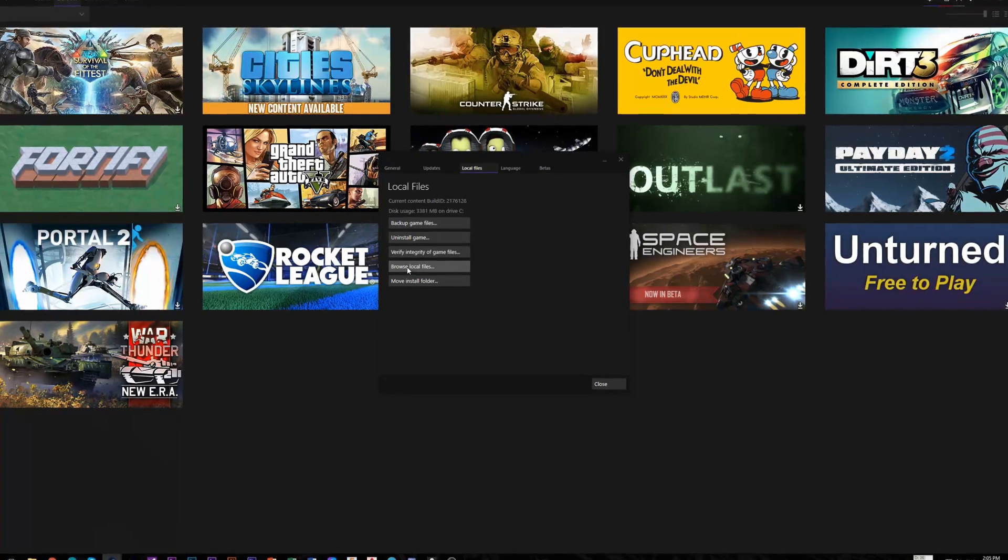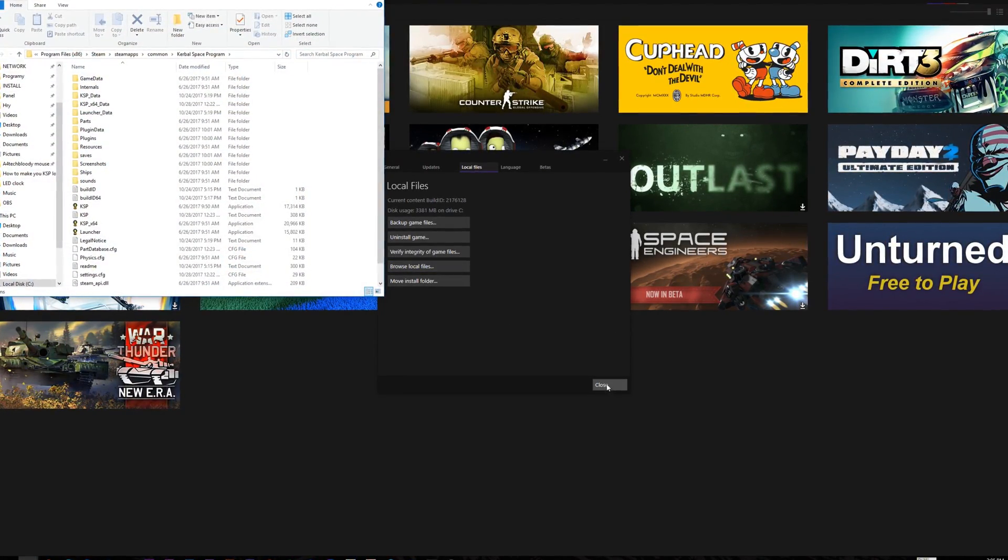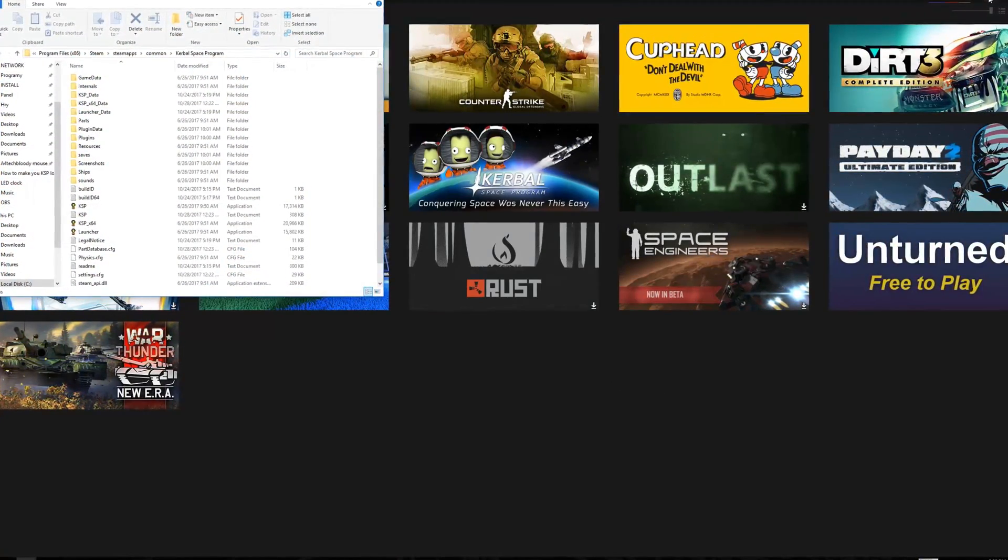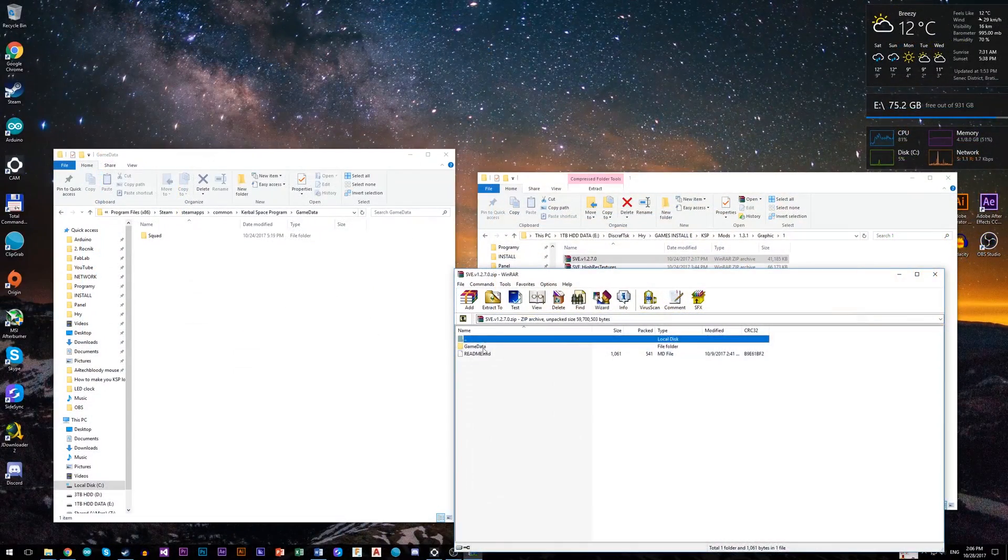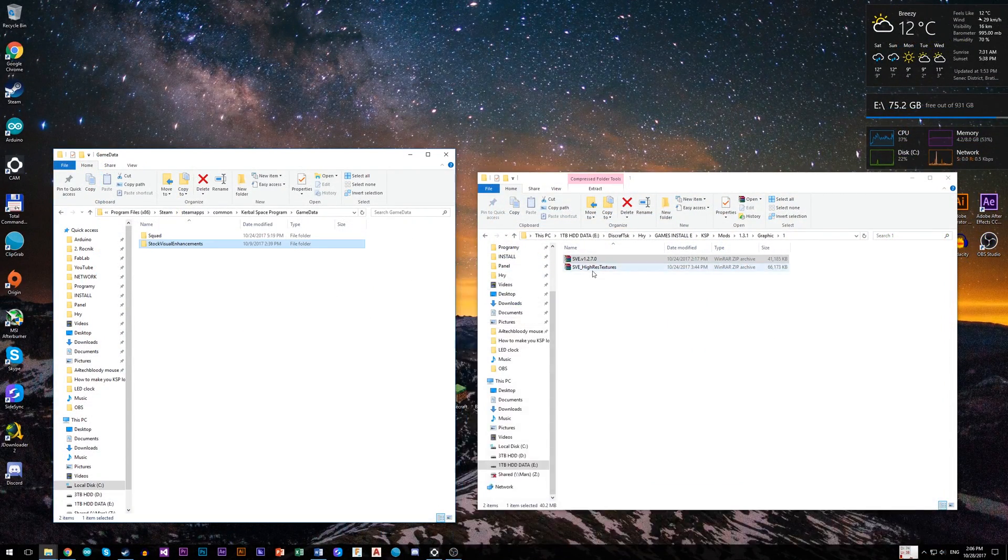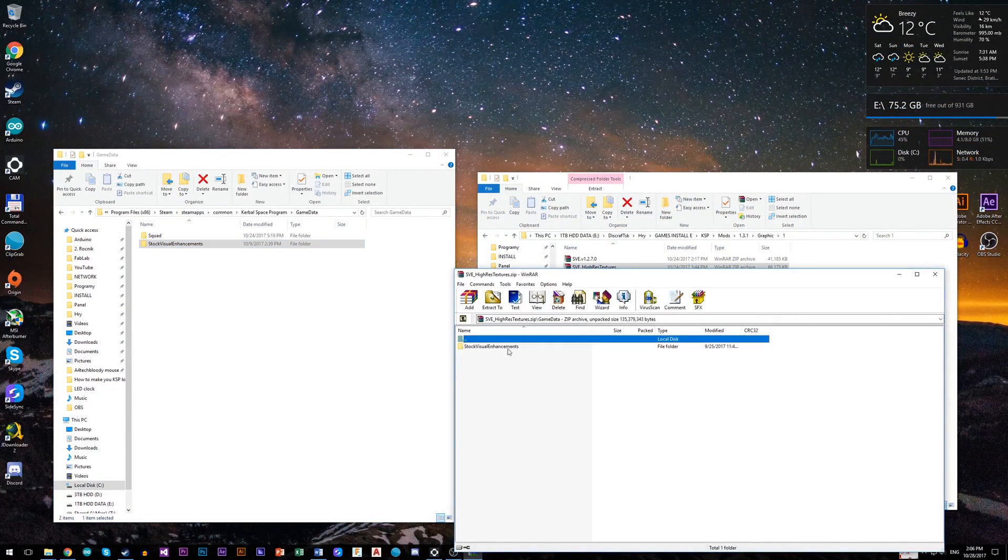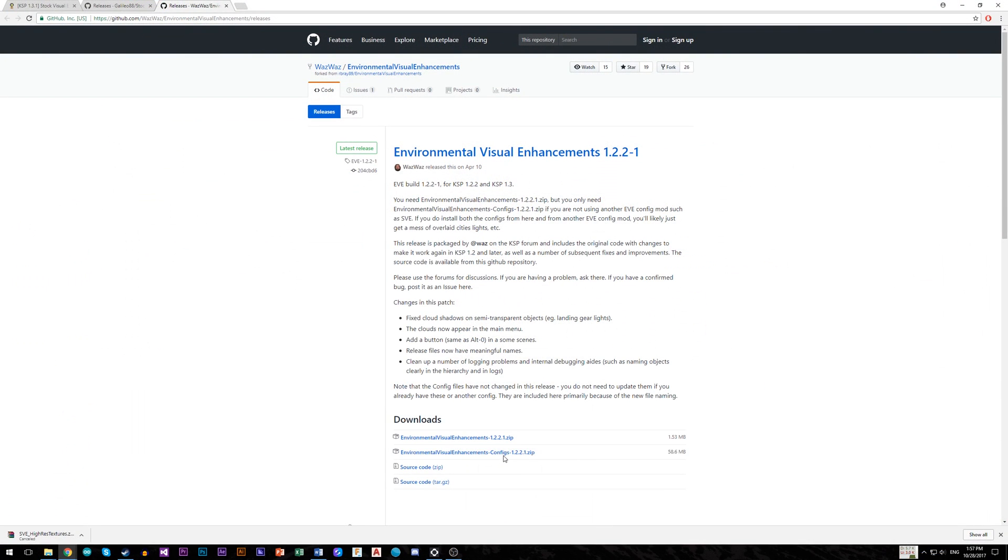This will open up Kerbal Space Program installation folder, and if you can I highly recommend you to make a clean KSP installation just for this purpose. All downloaded mods you will be putting into game data folder.